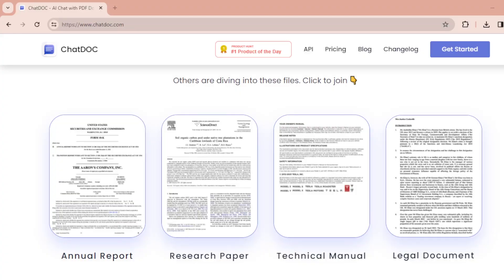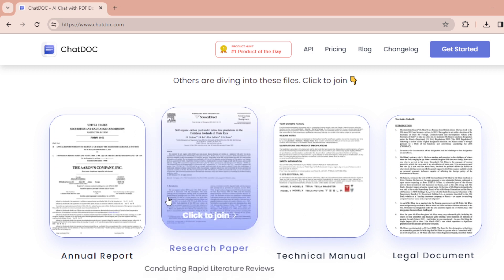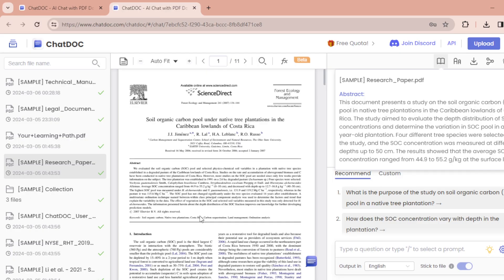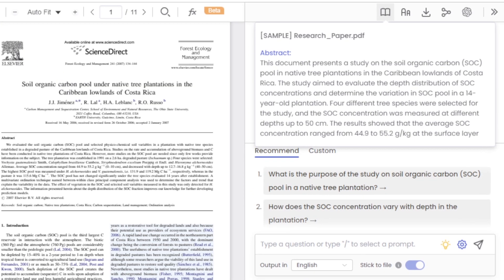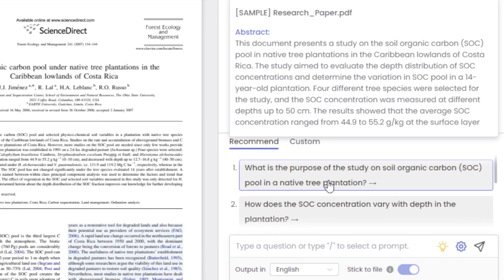You can also click to join and see how it all works. Let me quickly select one and show you how it works. I've chosen a research paper and now I'm on a research document. On the right, it has summarized the abstract for me, making it easy to understand. It has also recommended possible questions that are relevant to the document.